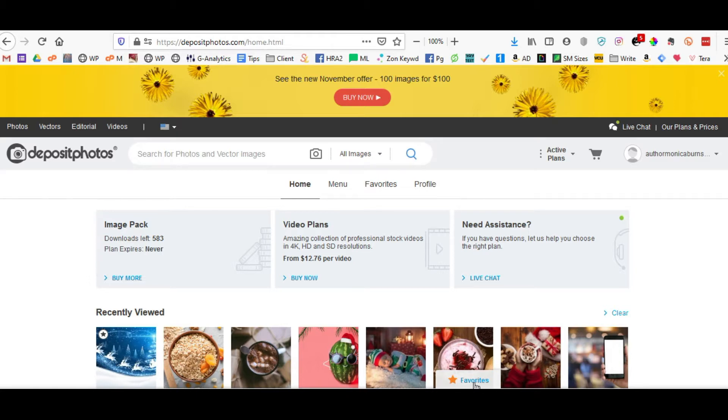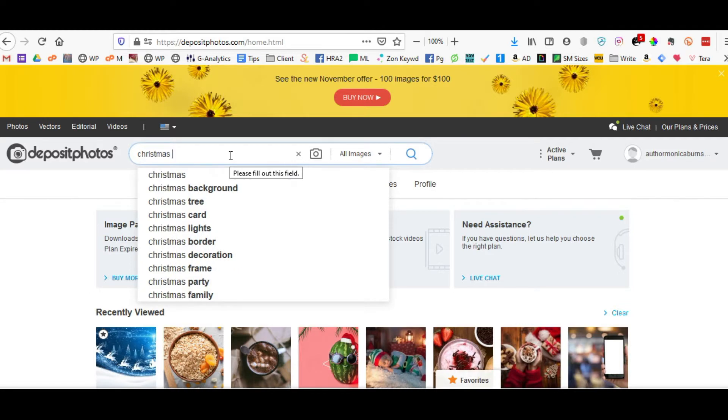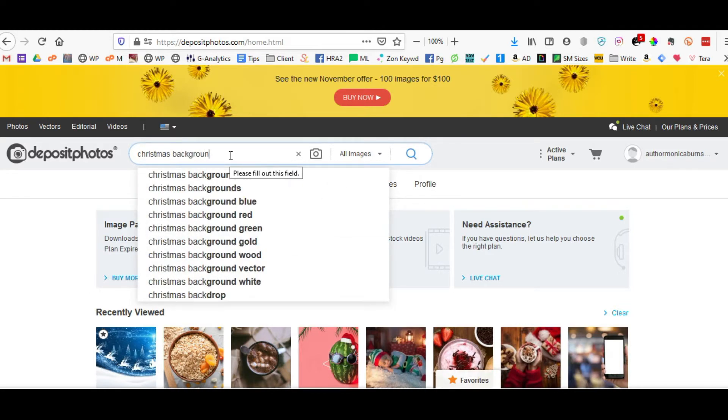So let's get started. When you're searching for something for a project that you're getting ready to do, and you're either going to be the one creating the graphic itself or you're going to be giving an image to your designer, you're obviously going to want to use a particular search feature. I'm going to use Christmas background people.